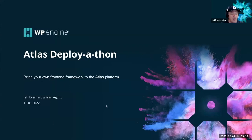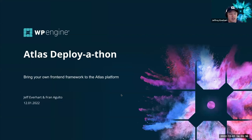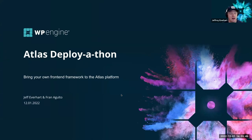Welcome everybody to our Atlas Deploy-a-thon, where we're going to talk about bringing your own front-end framework to the Atlas platform. We wanted to have this session because I saw a couple of mentions of our platform out in the wild, and people seem to think that because we were investing so heavily in building the Faust.js framework, that was actually a requirement to use Headless WordPress on the Atlas platform.